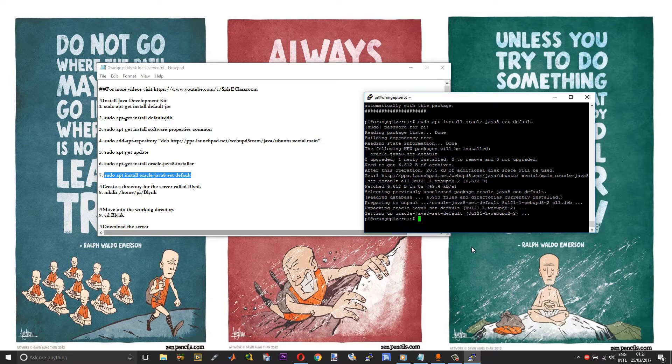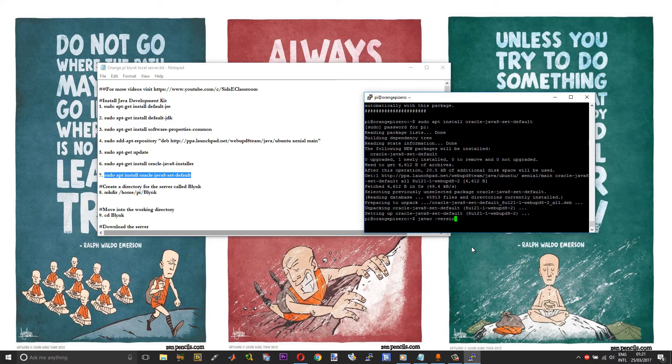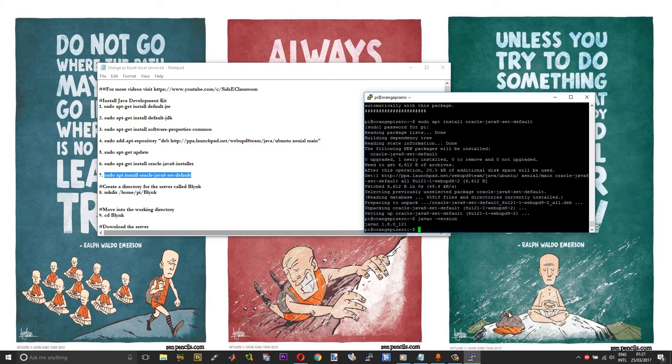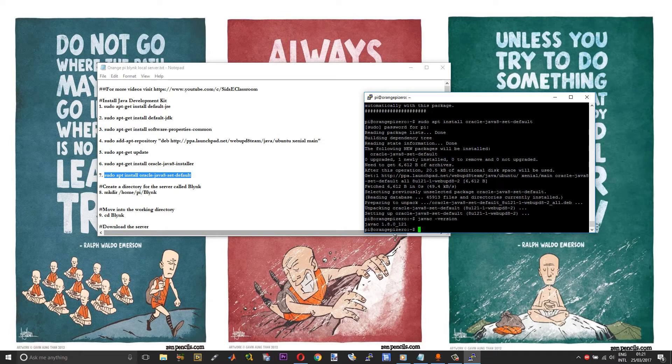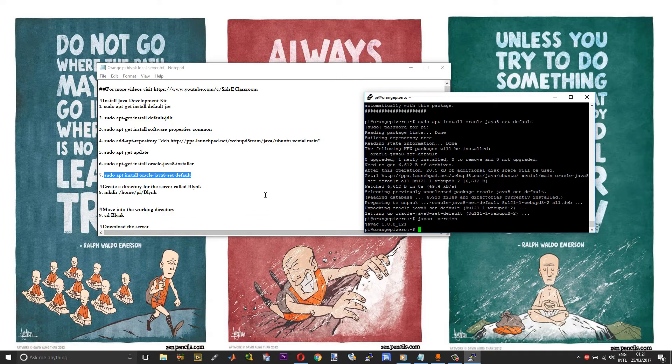After this, you can actually check the Java version by running java -version. It says it is Java 1.8.0_121, which means that it is Java version 8.